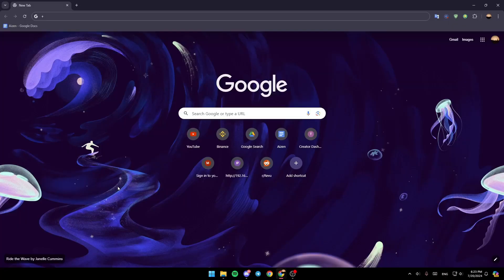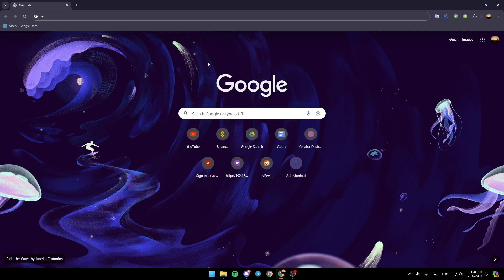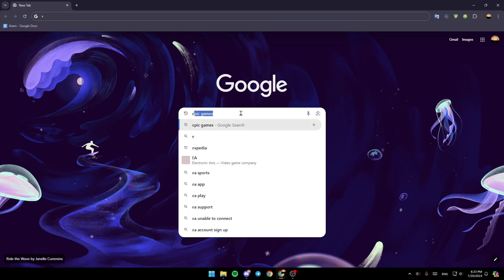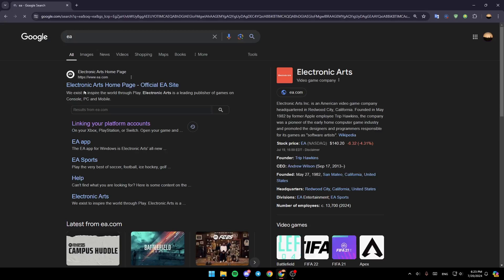As you can see, I'm right now in a browser on my computer. Go ahead and open your browser on any device. Once you do that, click on the search bar and search for EA, then click on the first link: www.ea.com.